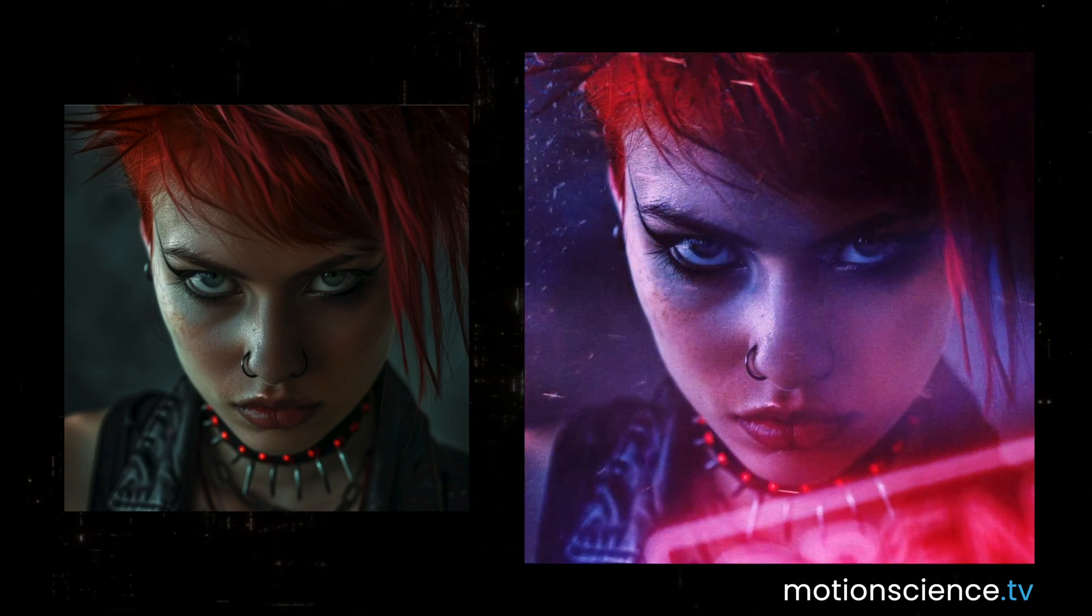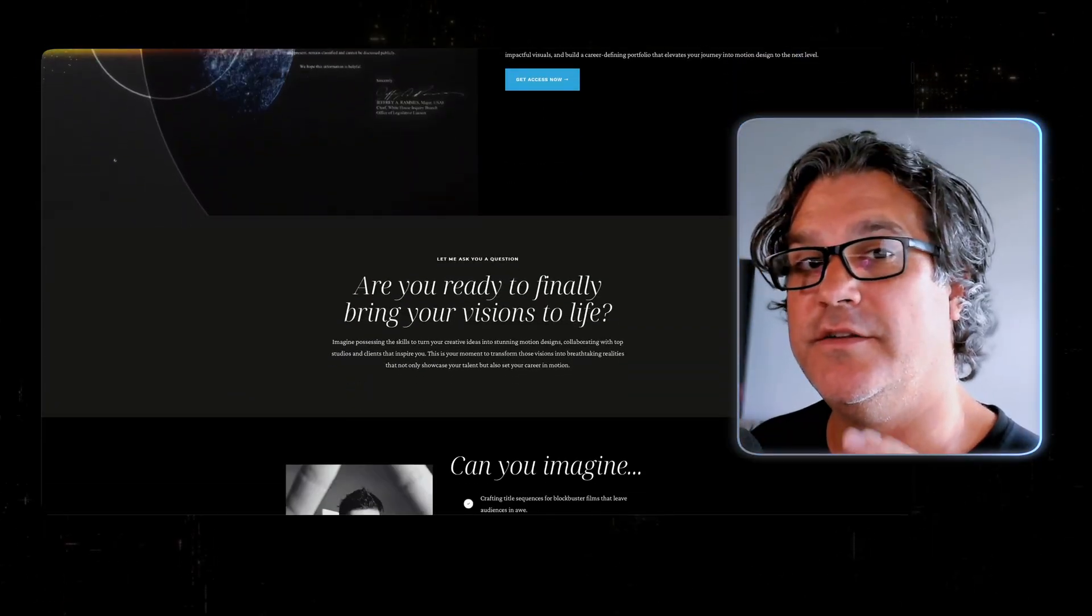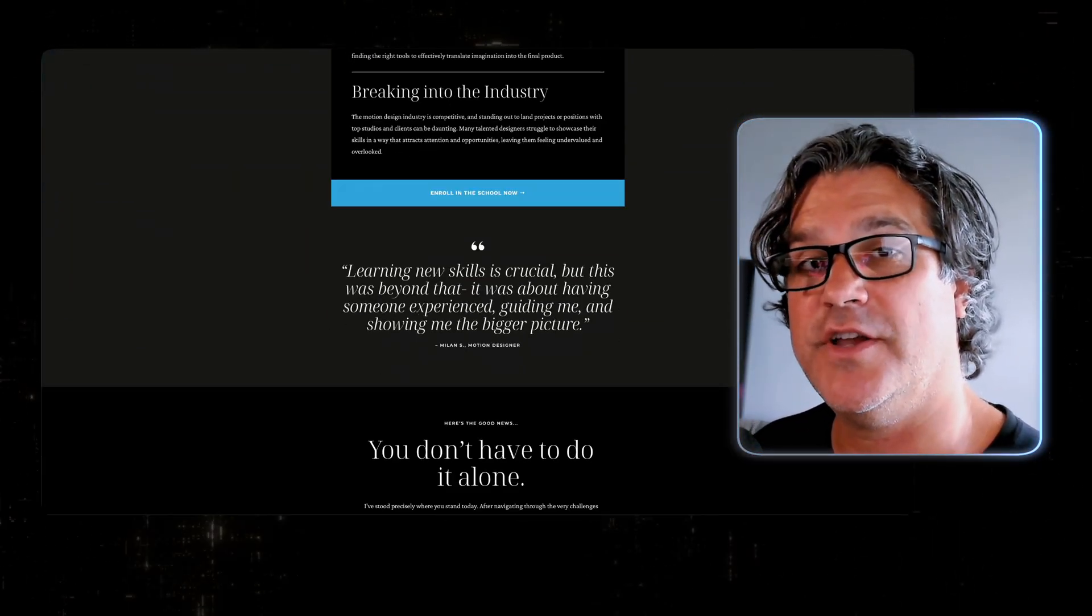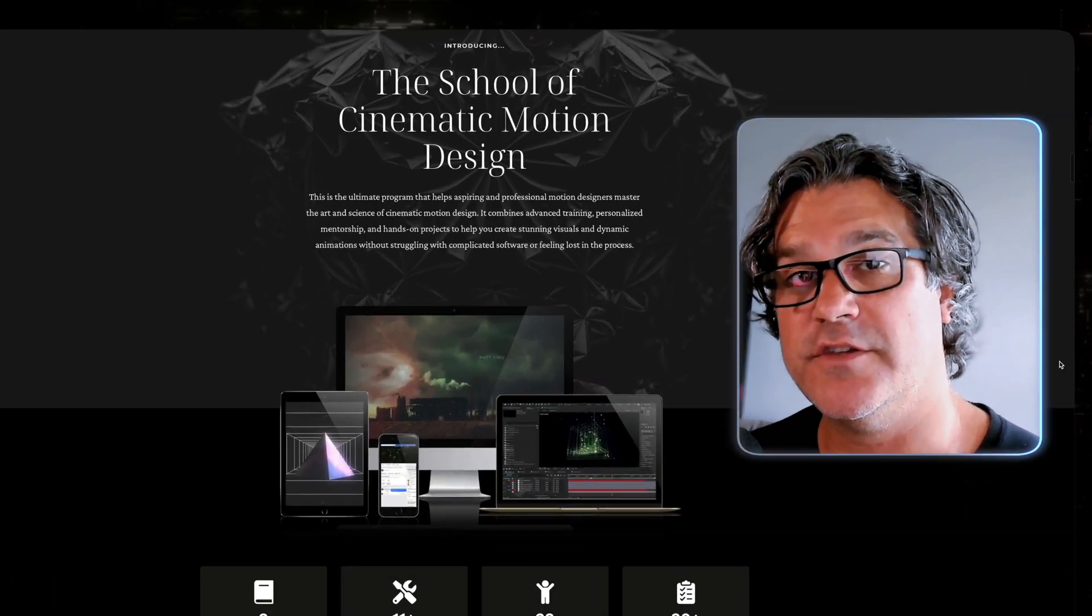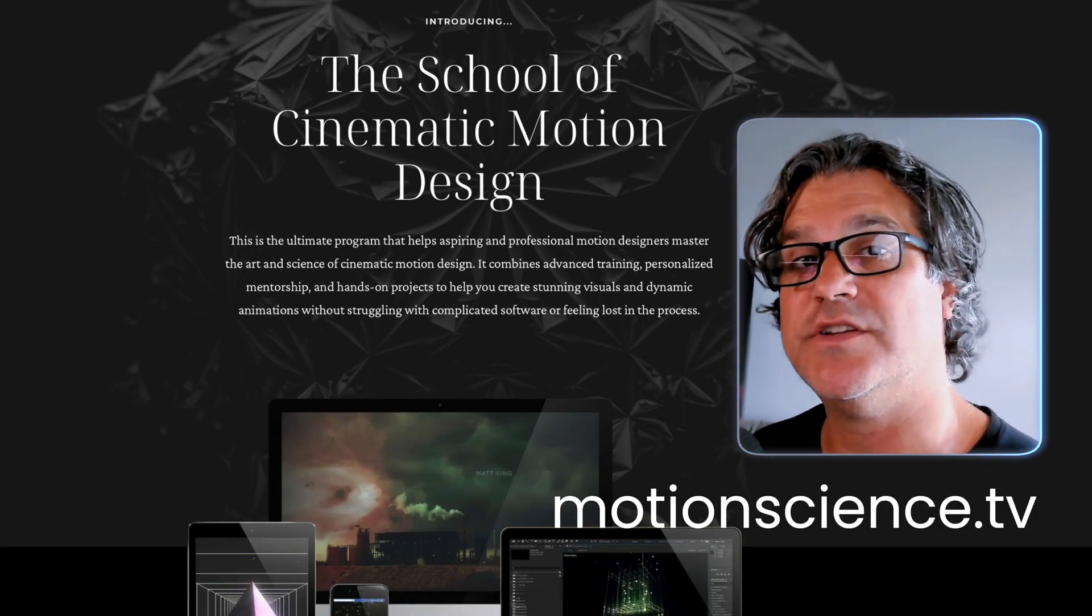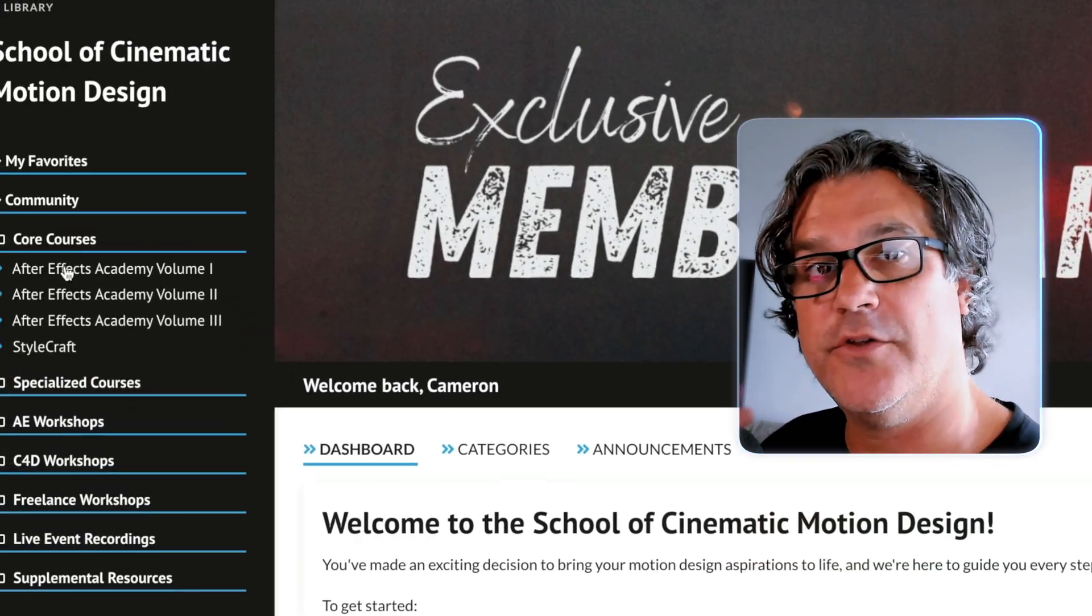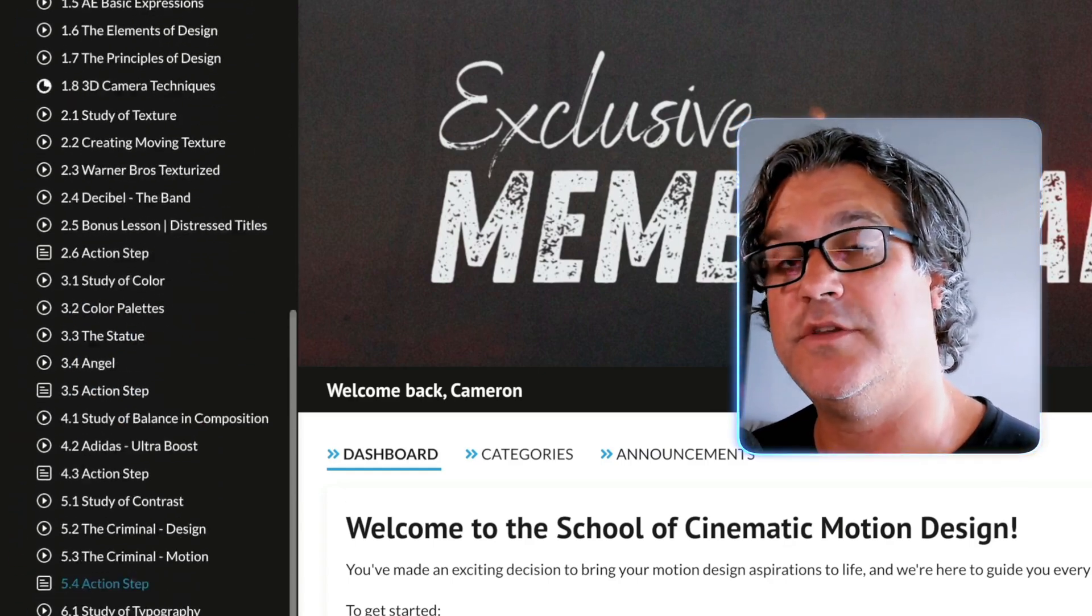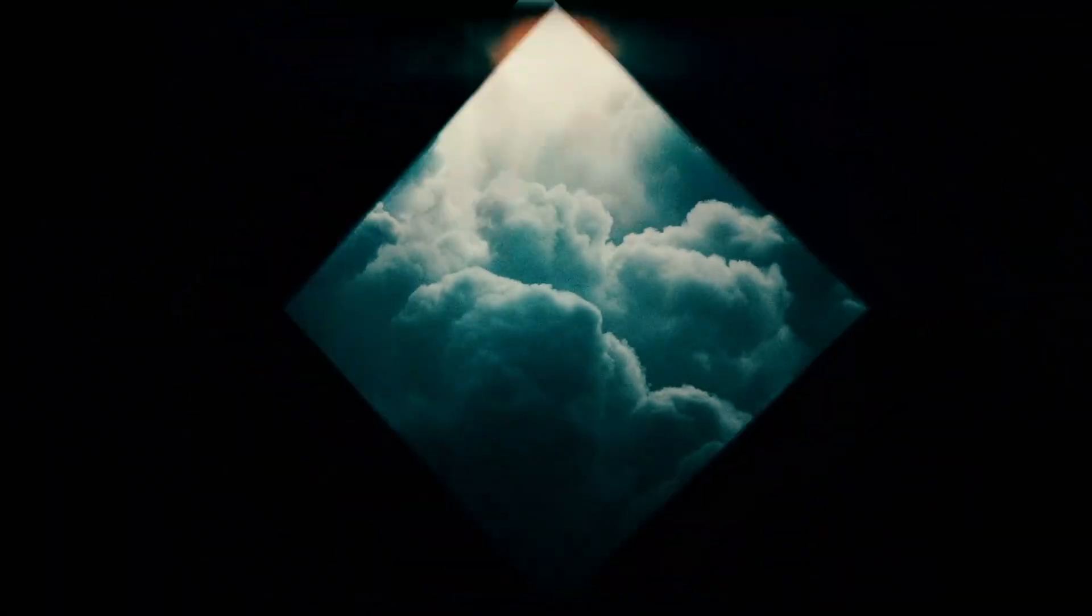If you enjoy content just like this, I highly encourage you to check out my program called the school of cinematic motion design over at motionscience.tv. We cover a lot of other master classes, there's a lot of content and training and a community, so definitely check it out if you're interested. Thanks for watching today and I will see you in the next video.